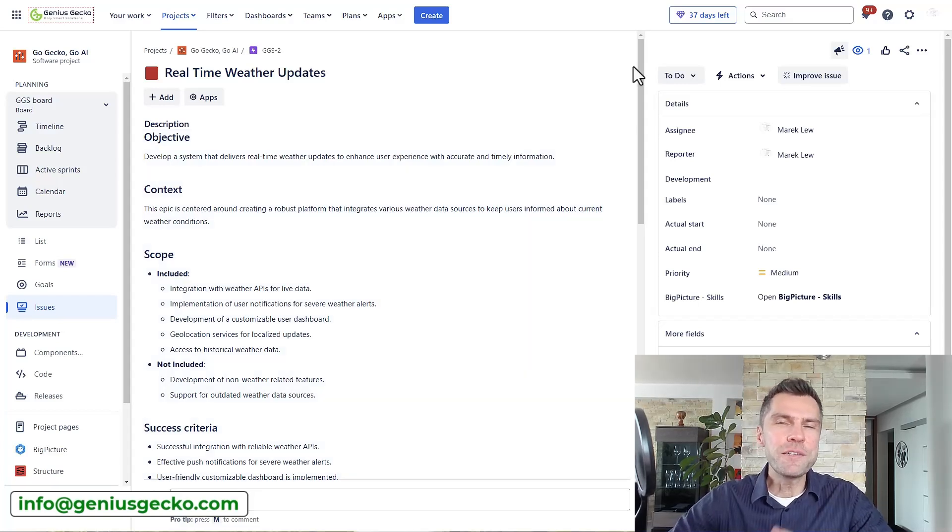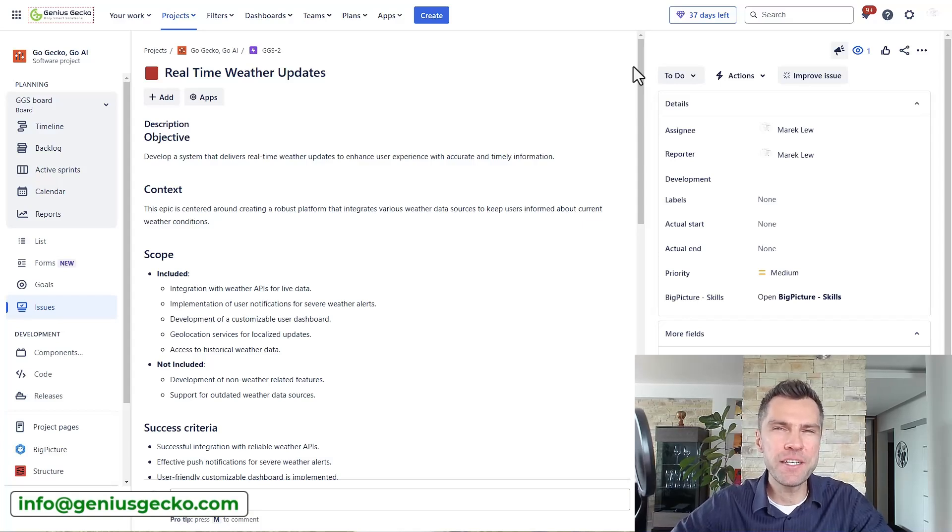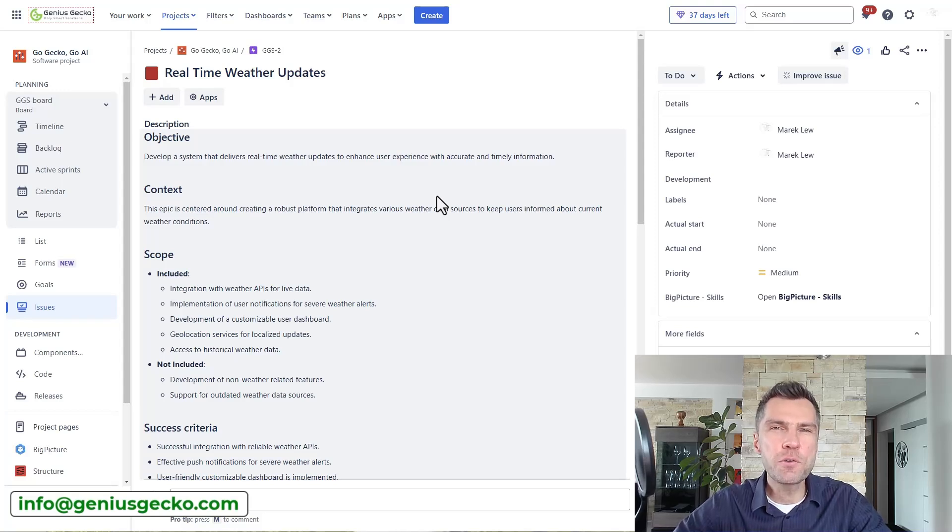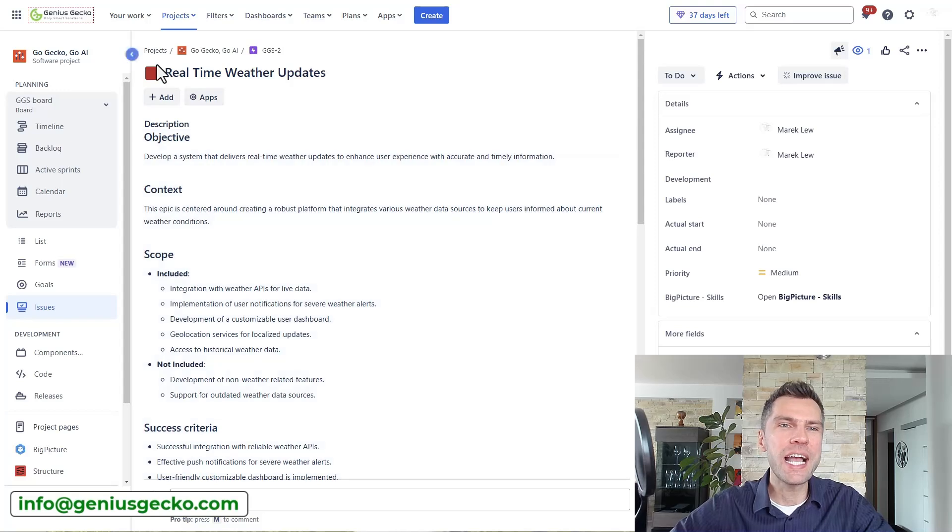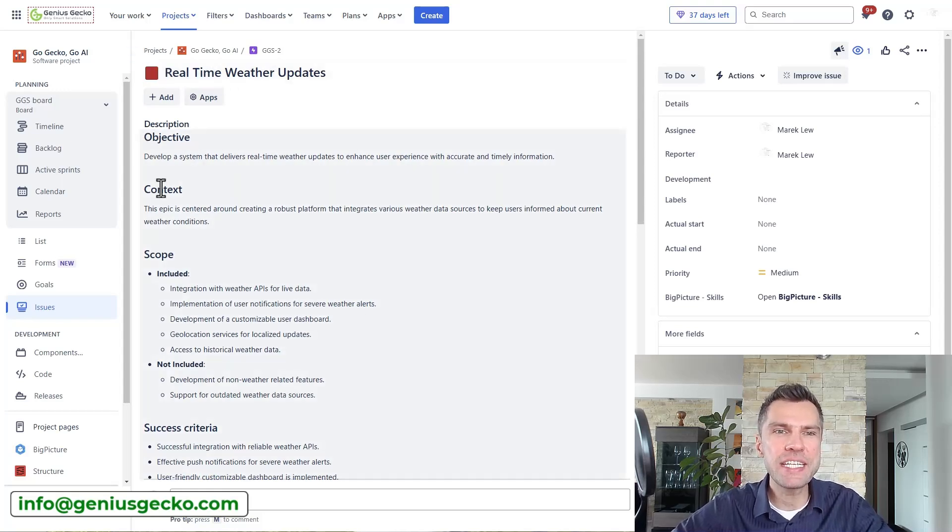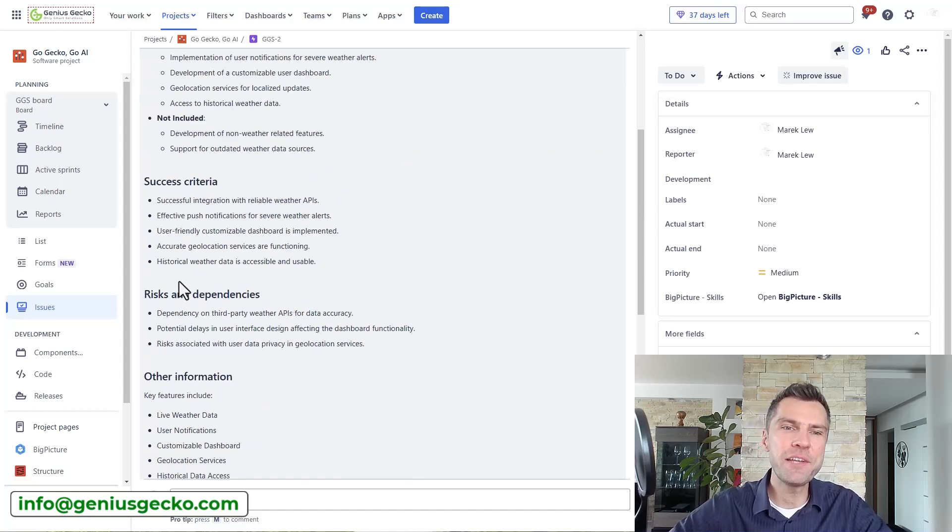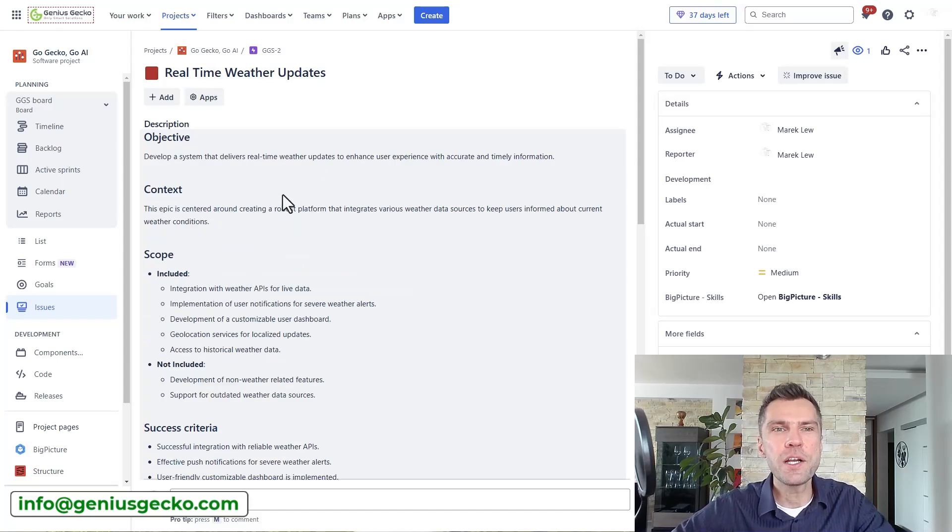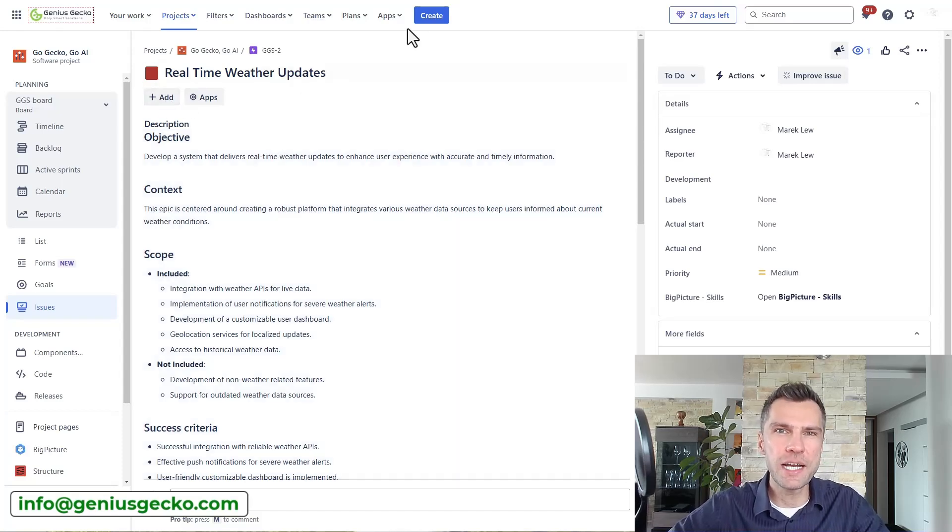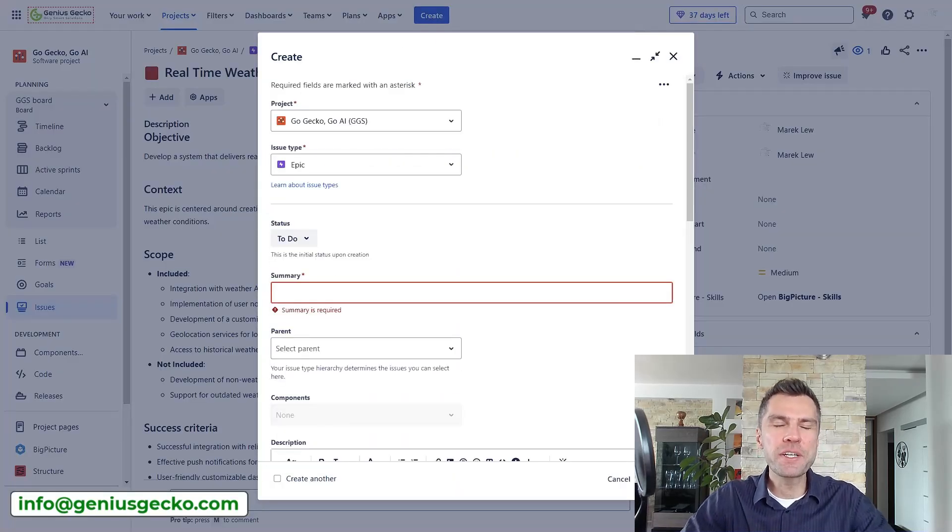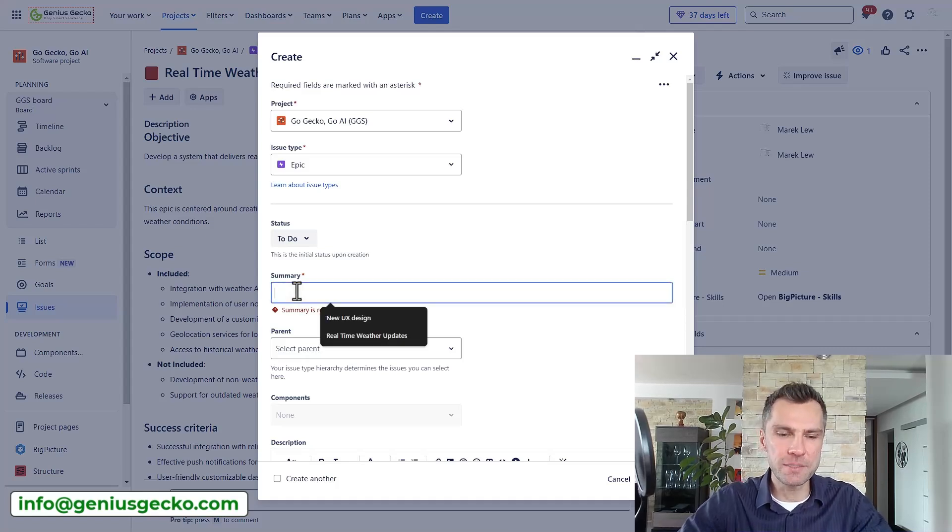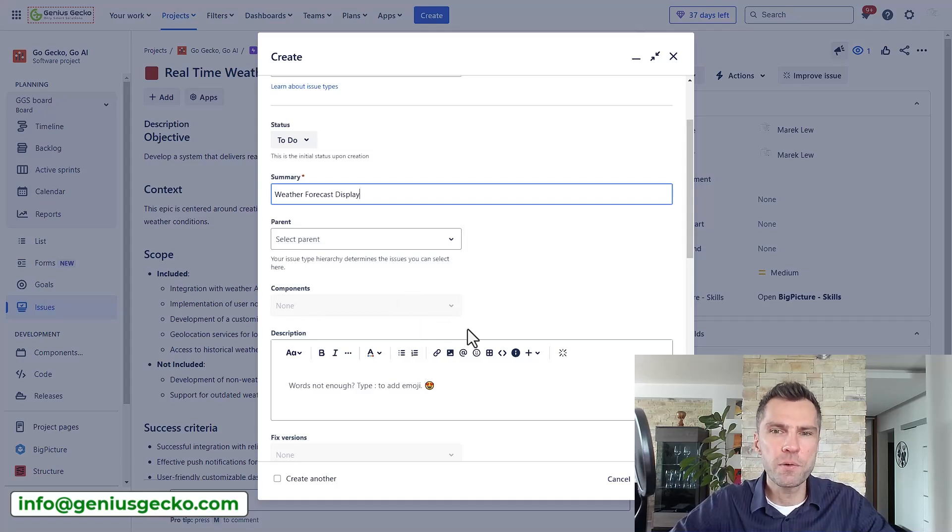We'll start with generating and transforming content. One of my favorite features, it allows you to quickly draft a description or a comment to achieve something like this where I actually only entered the name of my epic and I have an objective, context, scope as well as the success criteria, risk and dependencies and other useful information. Now to create it using AI all you need to do is to create an epic. So let's do it now and let's say we are working on a weather app and we want to include a weather forecast display. Alright, that's it for now. We don't really need to do anything else right here.